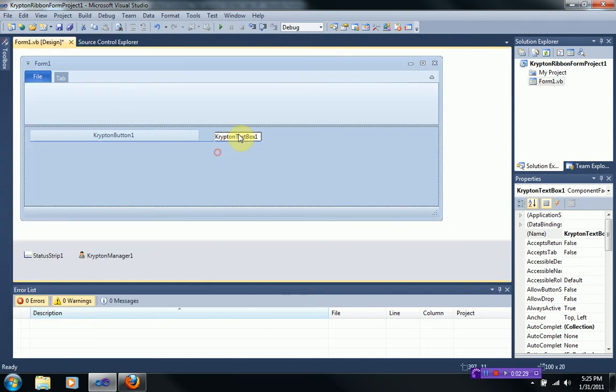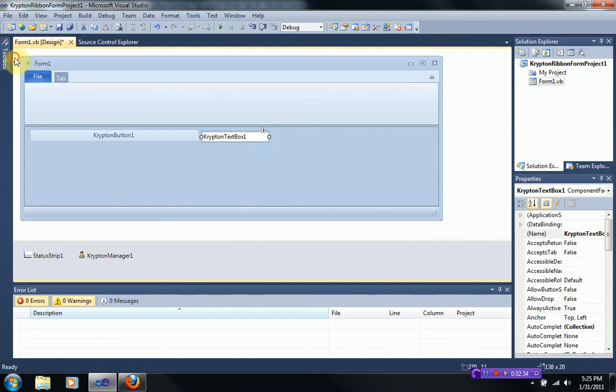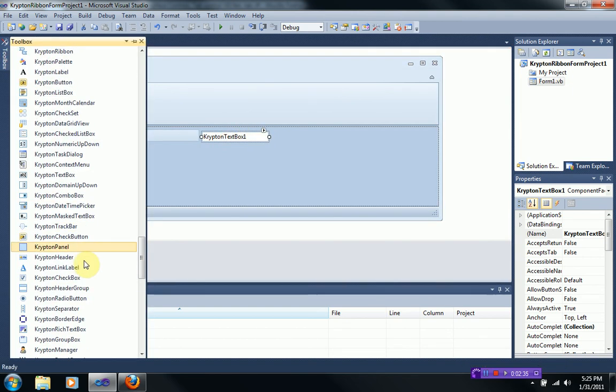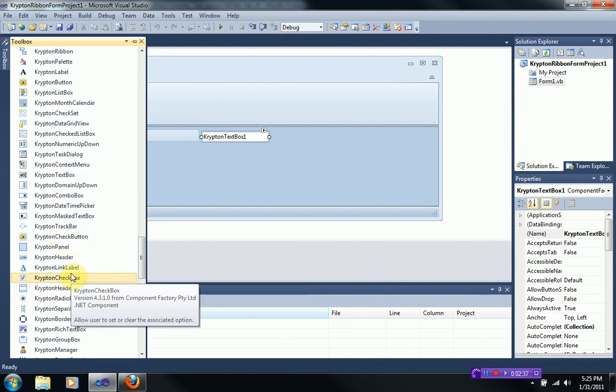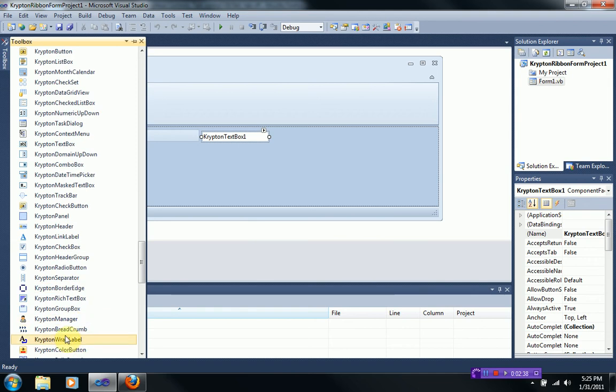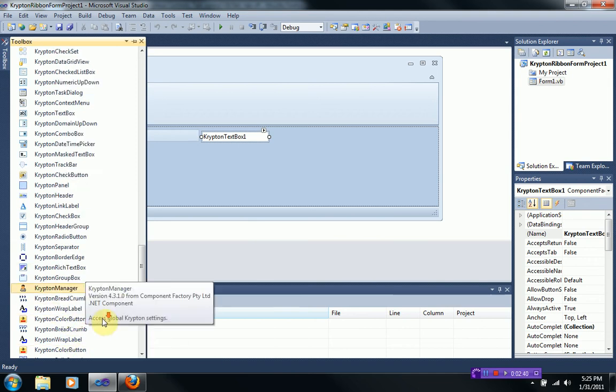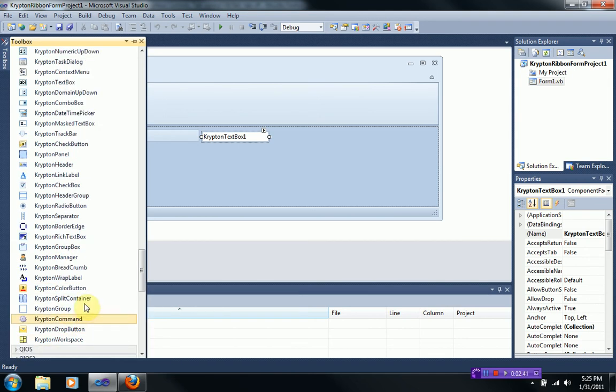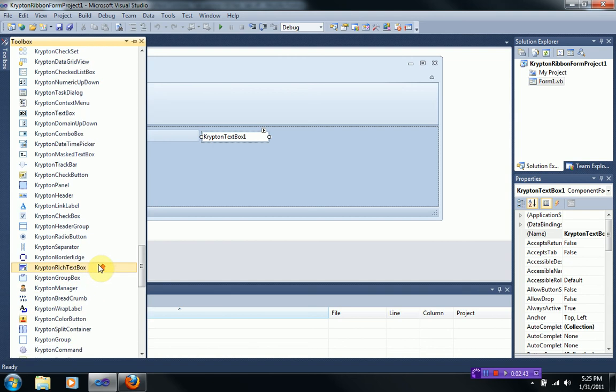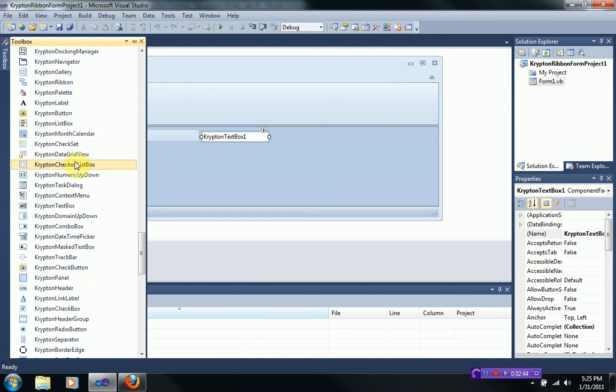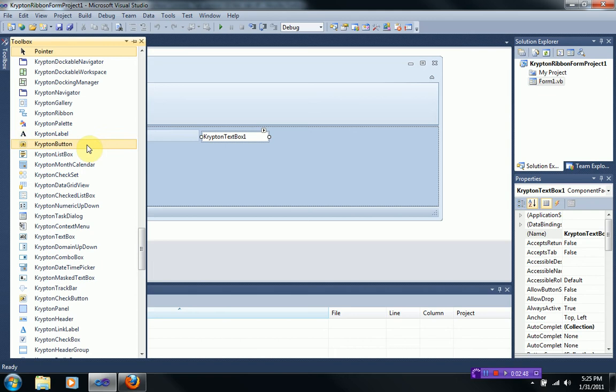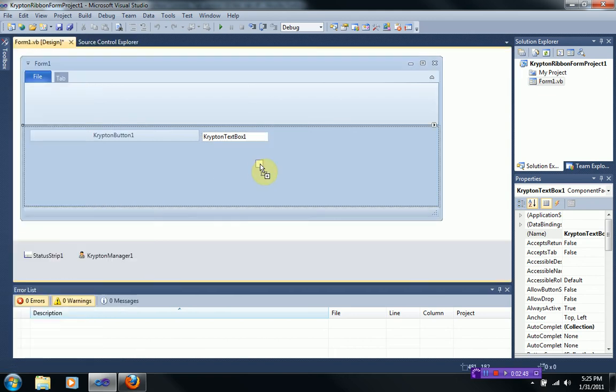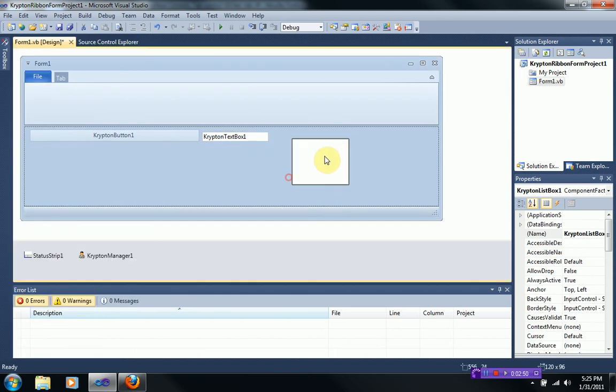like a Krypton text box and yeah. And let's just drag in a Krypton, what looks cool? Hmm. There's so many choices. Let's do a Krypton list box. All right.